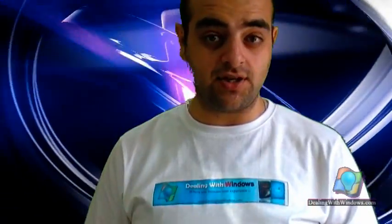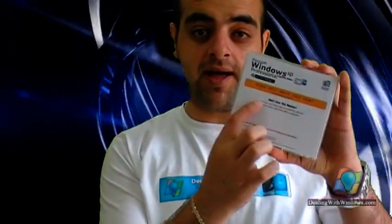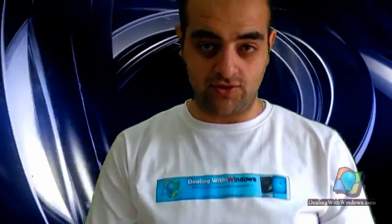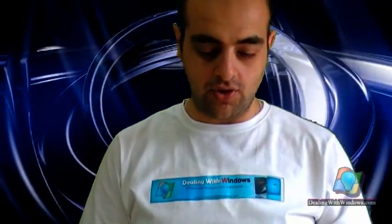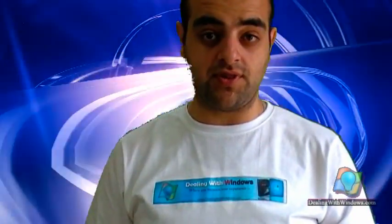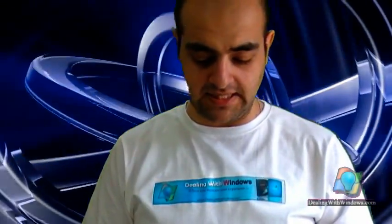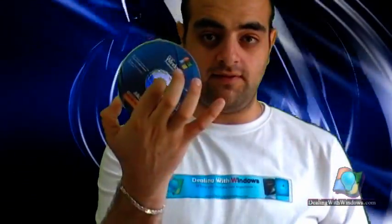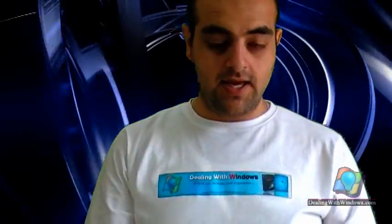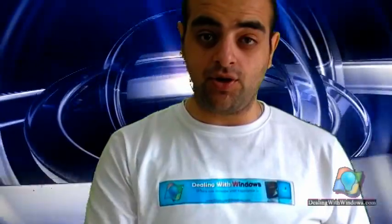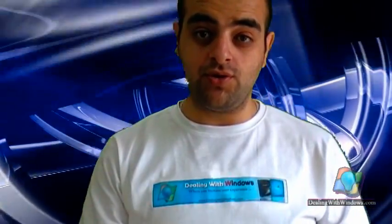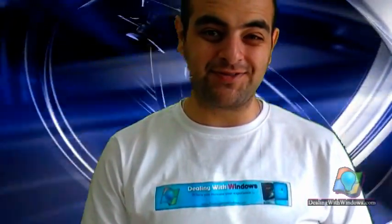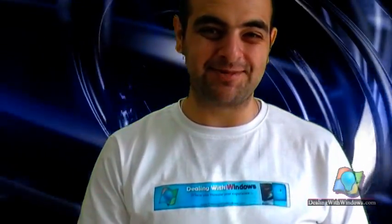The serial number is located on the back of that CD. You have to enter it in order to proceed with the installation process. And basically this is the CD itself. I'm going to put it in my laptop in order to show you how to install Microsoft Windows XP.